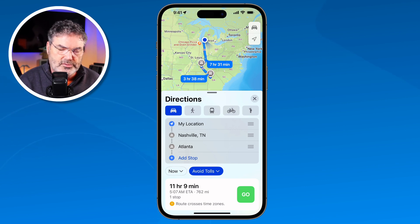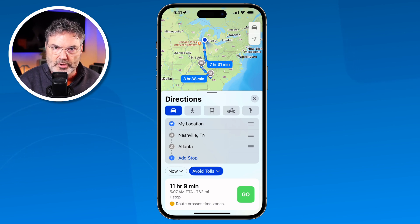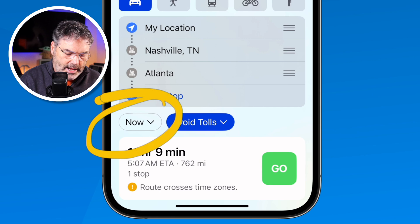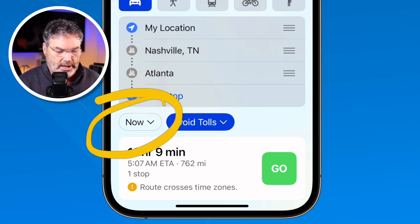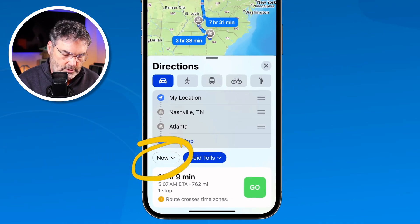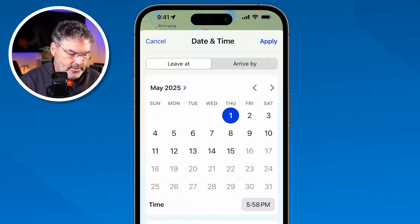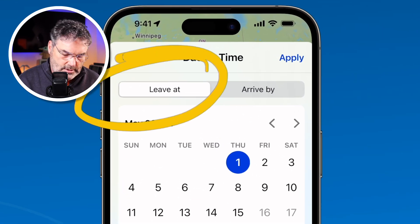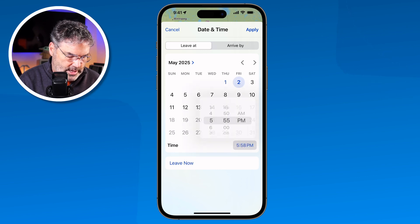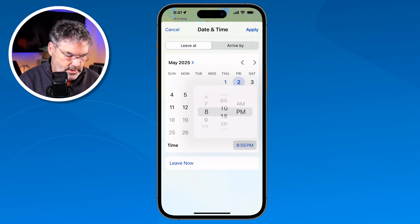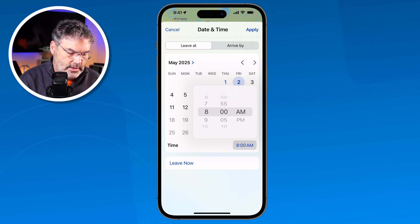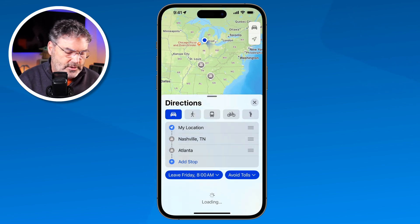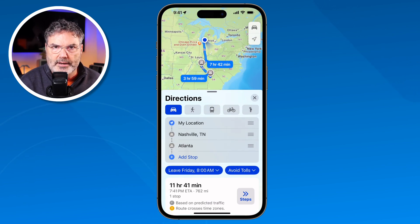Next, let's say I want to leave at 8 in the morning — it might suggest a different route because of traffic. I see the 'Now' option showing my current departure time. I tap on that, make sure it says 'Leave At,' and set it to tomorrow at 8 a.m. I tap Apply and it's going to look at forecasted traffic and might come up with a different route based on the traffic.